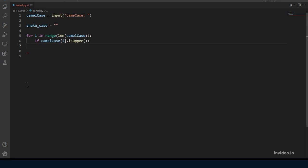And what we want to do when finding an uppercase character is to add an underscore before it and also lowercase that character, then we want to add them into the snake case variable.